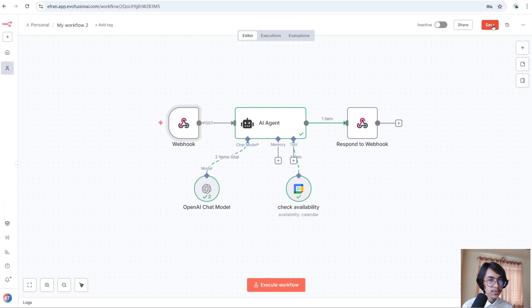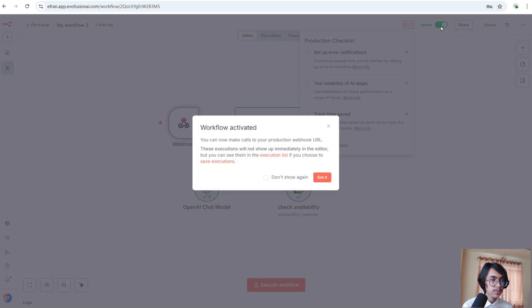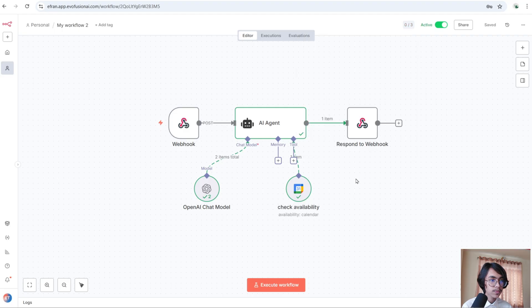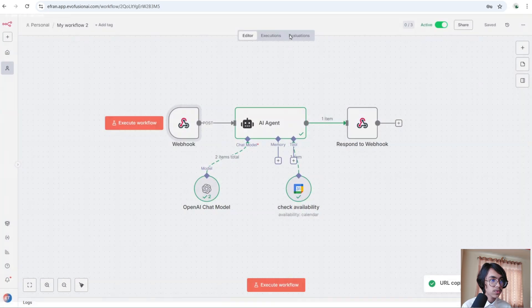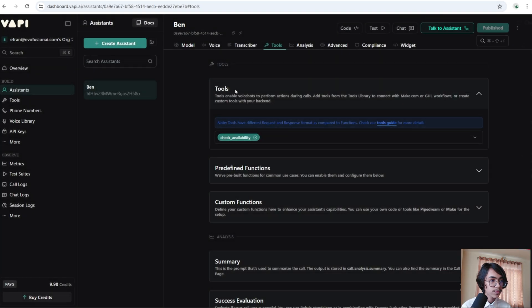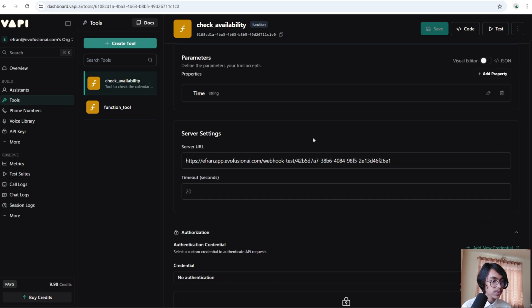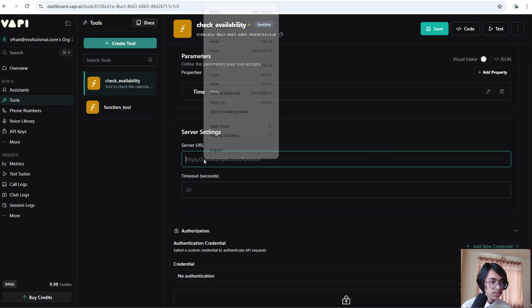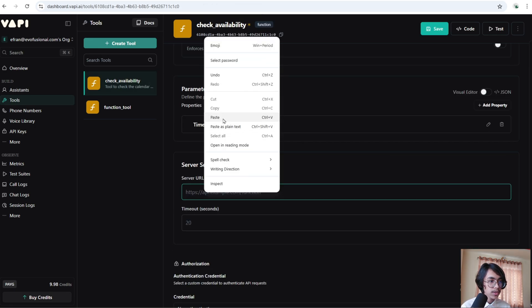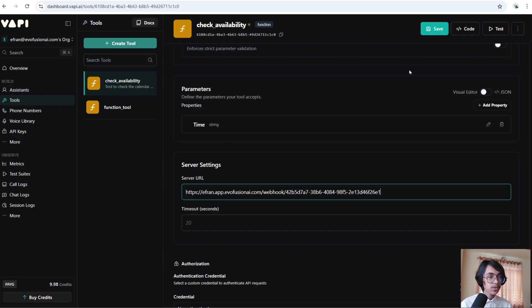Unpin this data and save it. Now activate the workflow. Click into the webhook and copy the production URL. Go back to Vapi, click into the tool, and in the check availability tool change the server URL from the test URL to the production URL. Click Save.